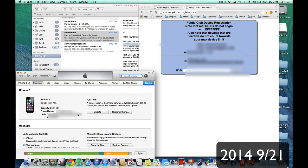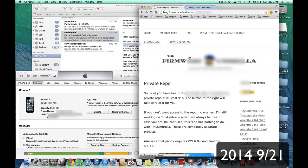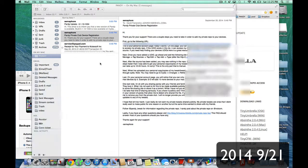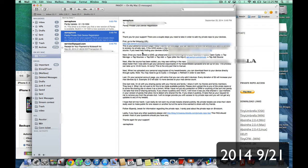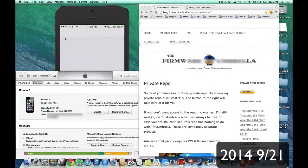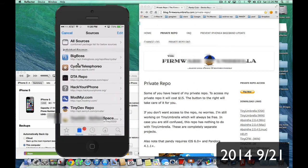So basically, you take this from iTunes, you throw it into the page for your personal link that you get in the email. You get the email from Semapore, from the Pandy private club. And then you open up Cydia on your phone. I'm going to show you that. You open up Cydia on your phone. And when you do open up Cydia, we'll let it load.